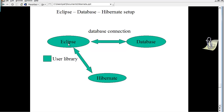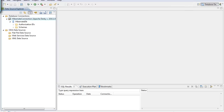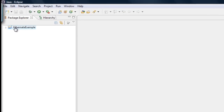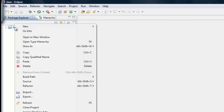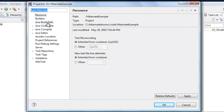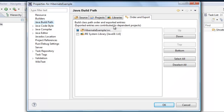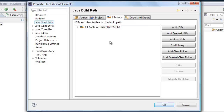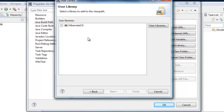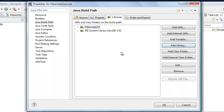We've created the user library called hibernate 3.0. Now we need to integrate this user library with Eclipse. Go back to your Java perspective, right-click on the project, click Properties, then select 'Java Build Path'. Go to the Libraries tab, click 'Add Library', select 'User Library', click Next, and select the hibernate 3.0 library you just created, then click Finish.